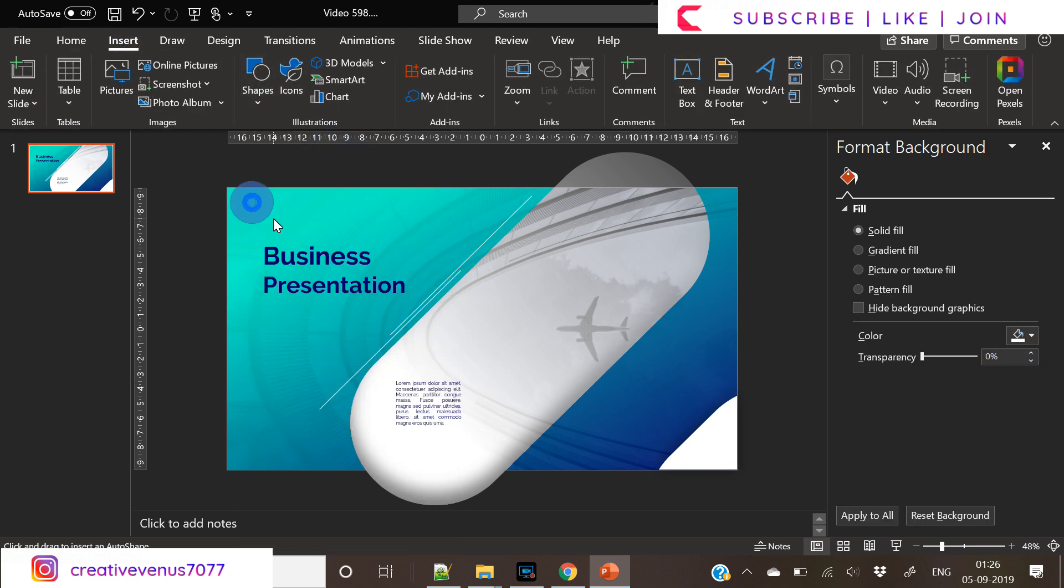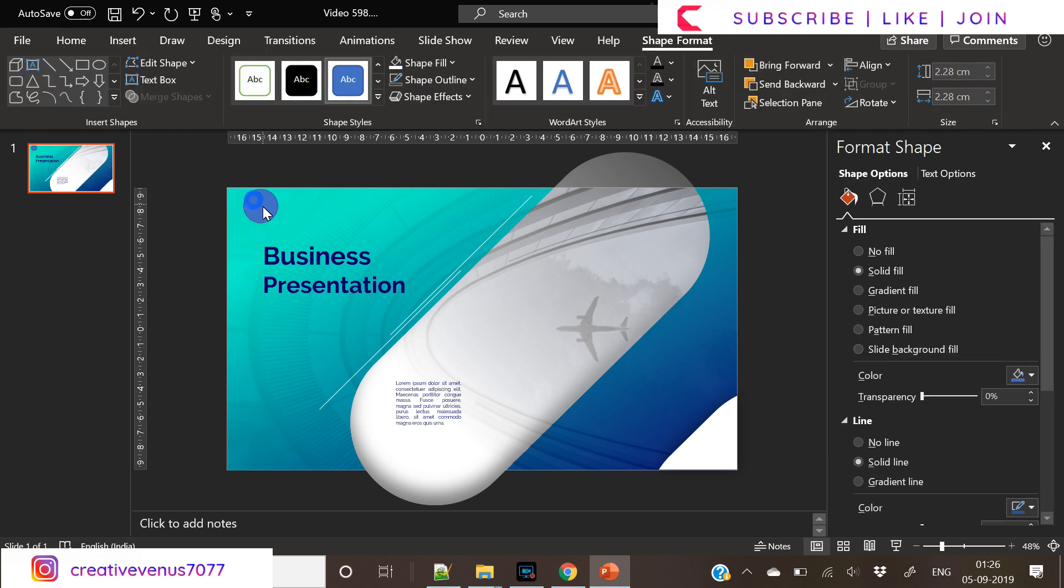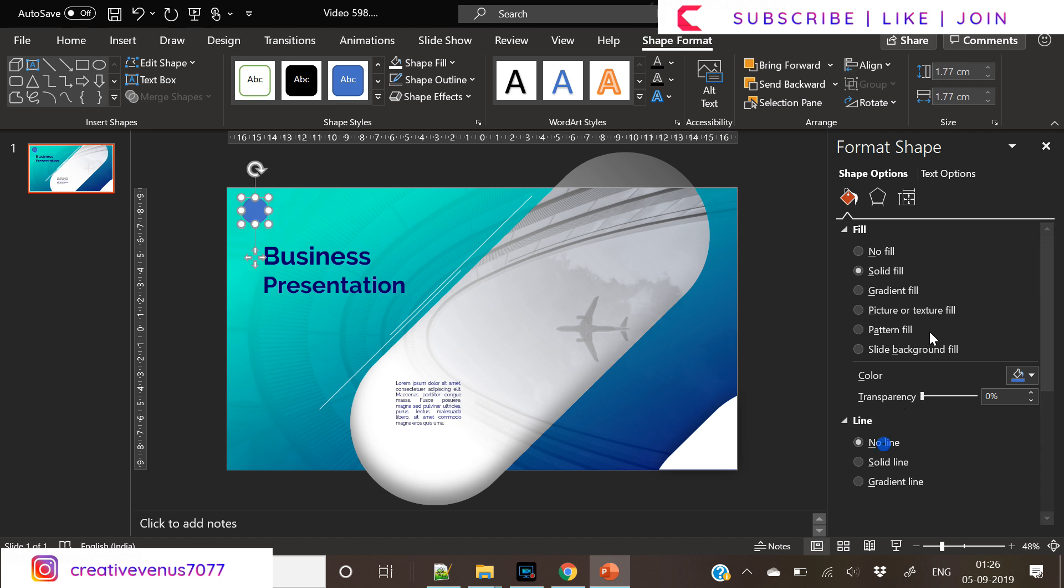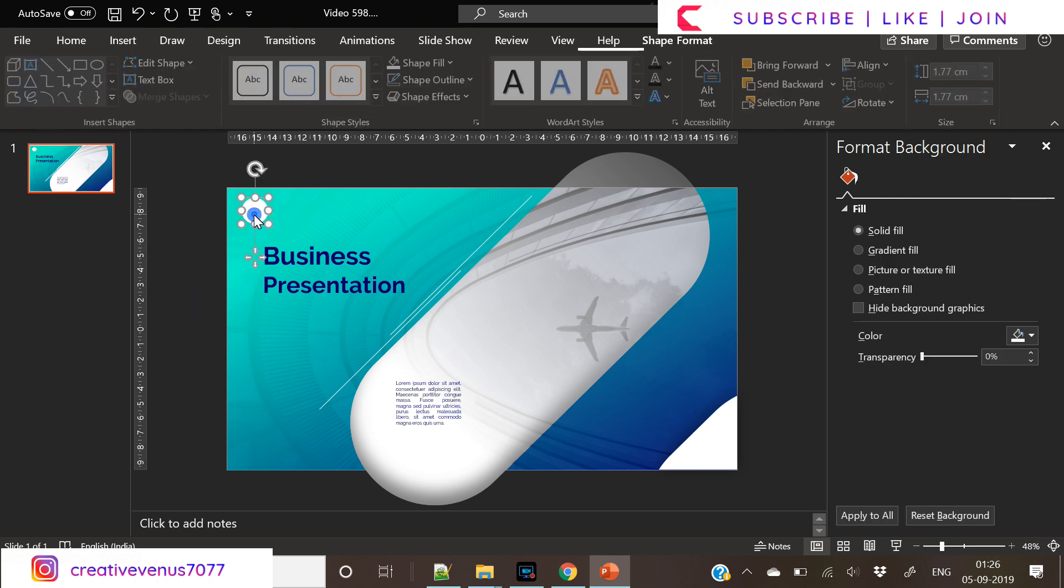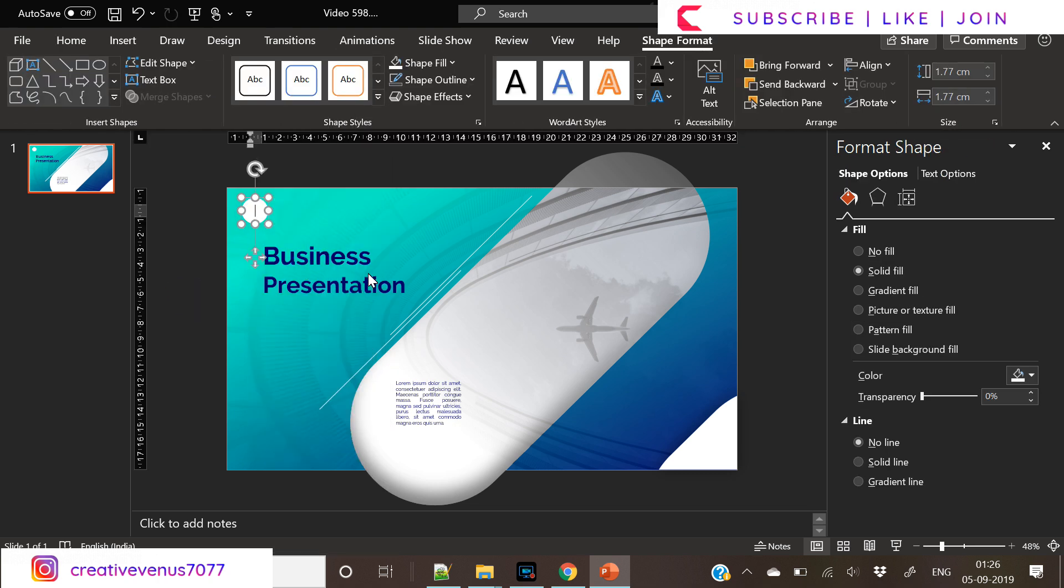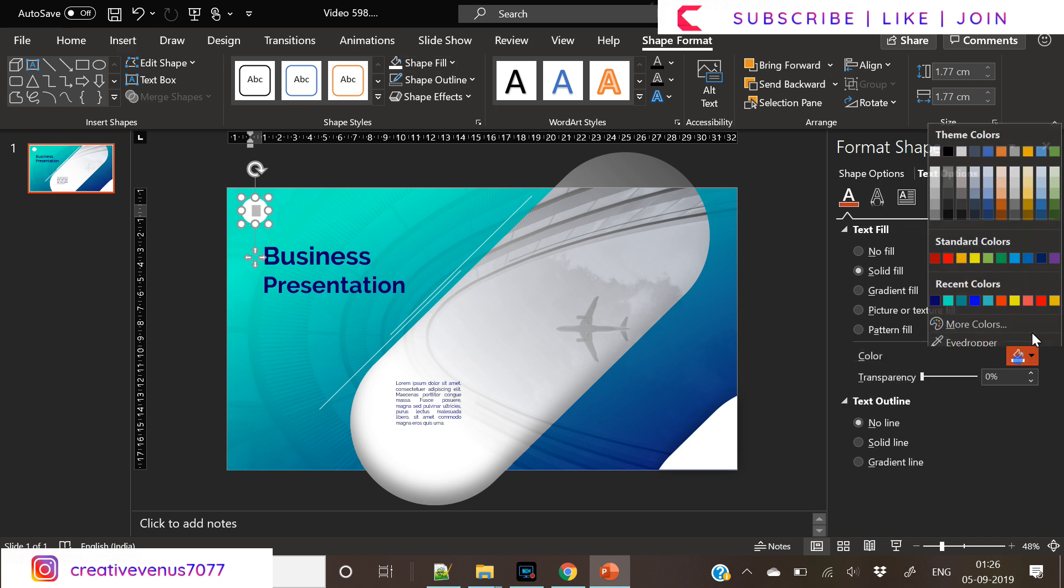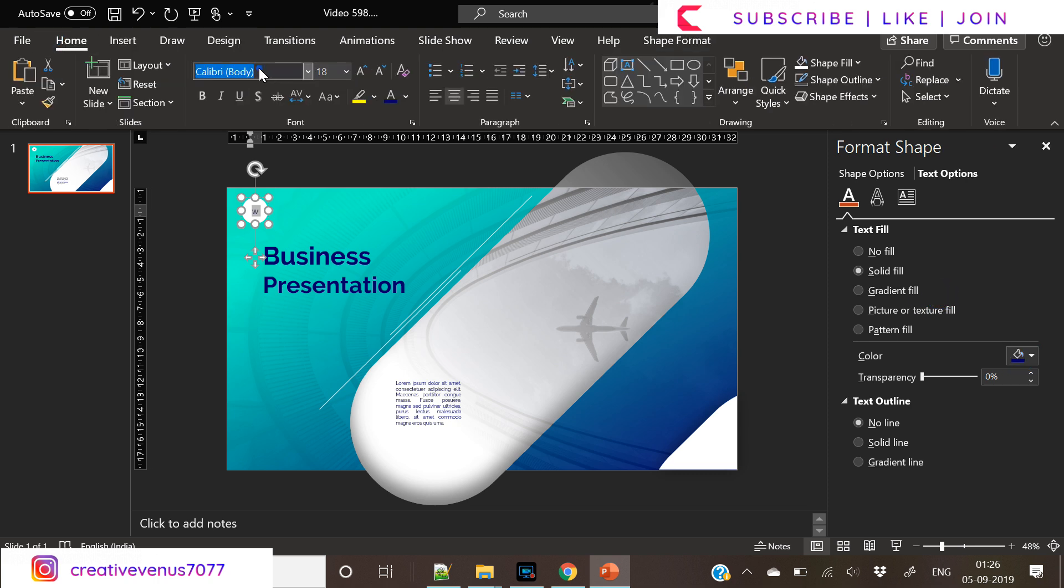Now insert this small shape here, circle. So basically this is the logo part and you can add your logo here. I am just designing some random logo here. So you don't have to insert this circle. You just need to add your logo here.